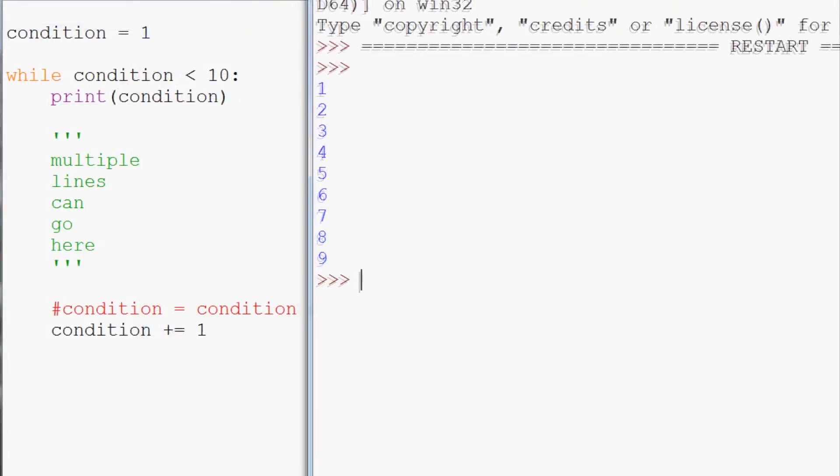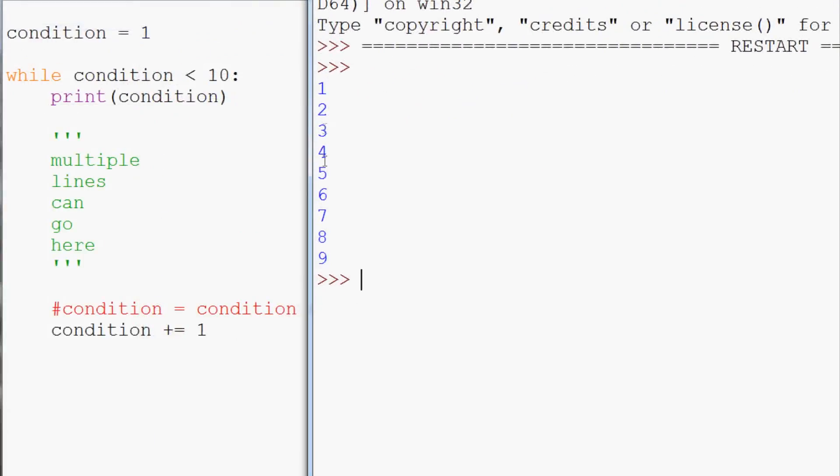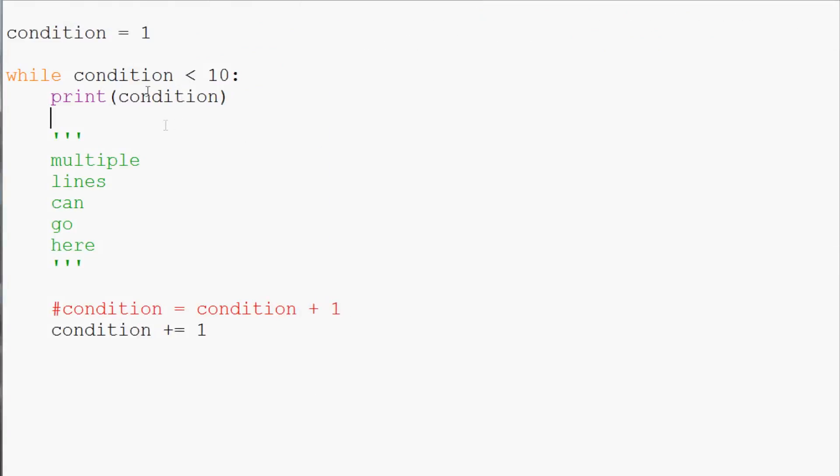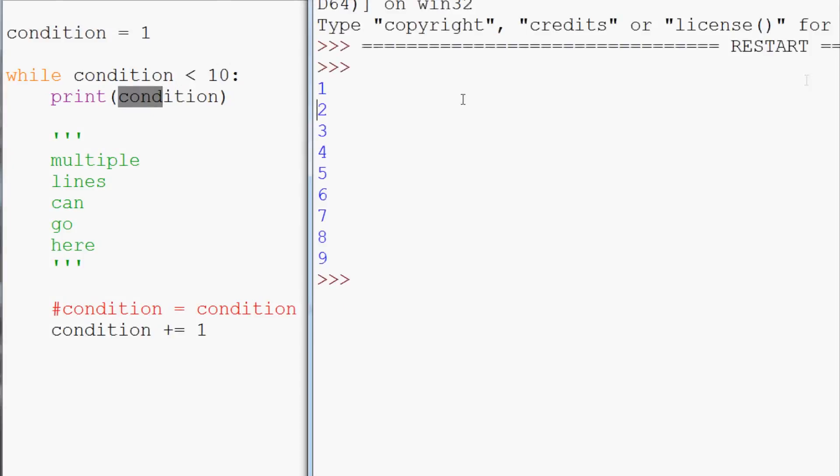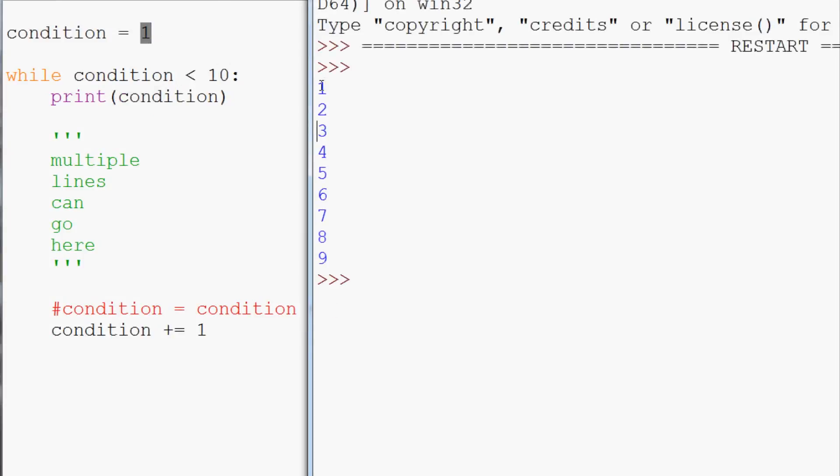And we get the output as being 1, 2, 3, 4, 5, 6, 7, 8, 9. And then after 9 it stops. So here we were basically asking while condition was less than 10, it prints the condition. So we saw while it was 1, that was okay. So it printed 1, 2, 3, 4, 5, 6, 7, 8, 9. And then at 9, that was the last time the condition was less than 10. So that worked out.